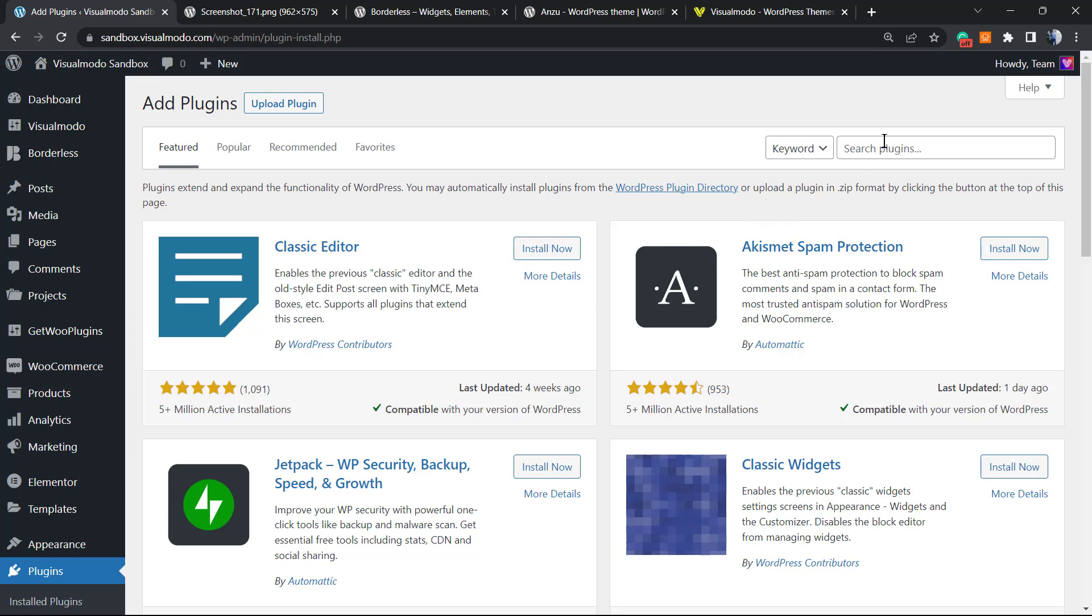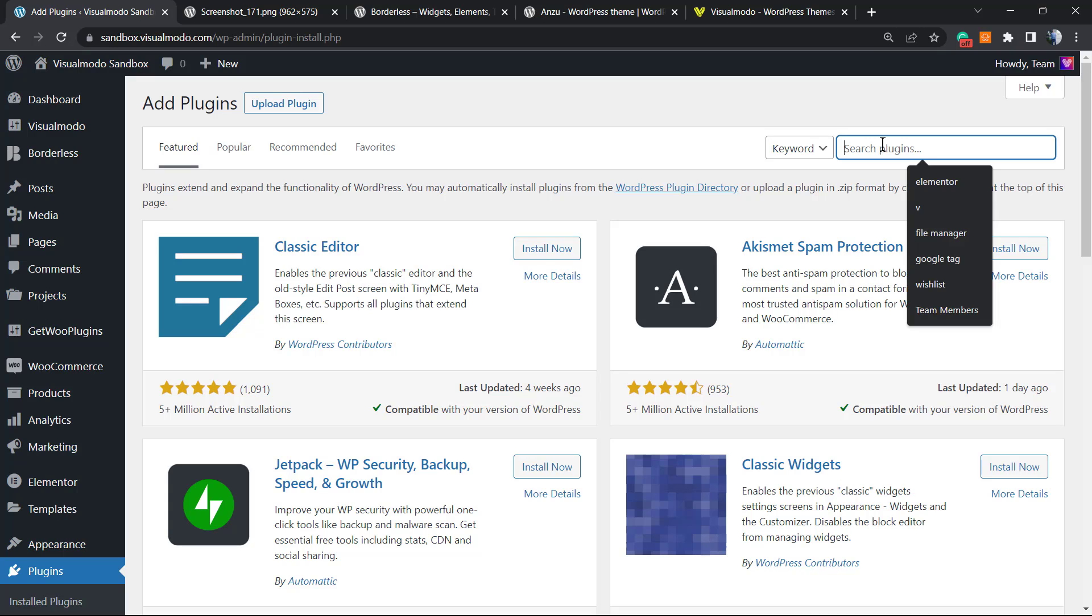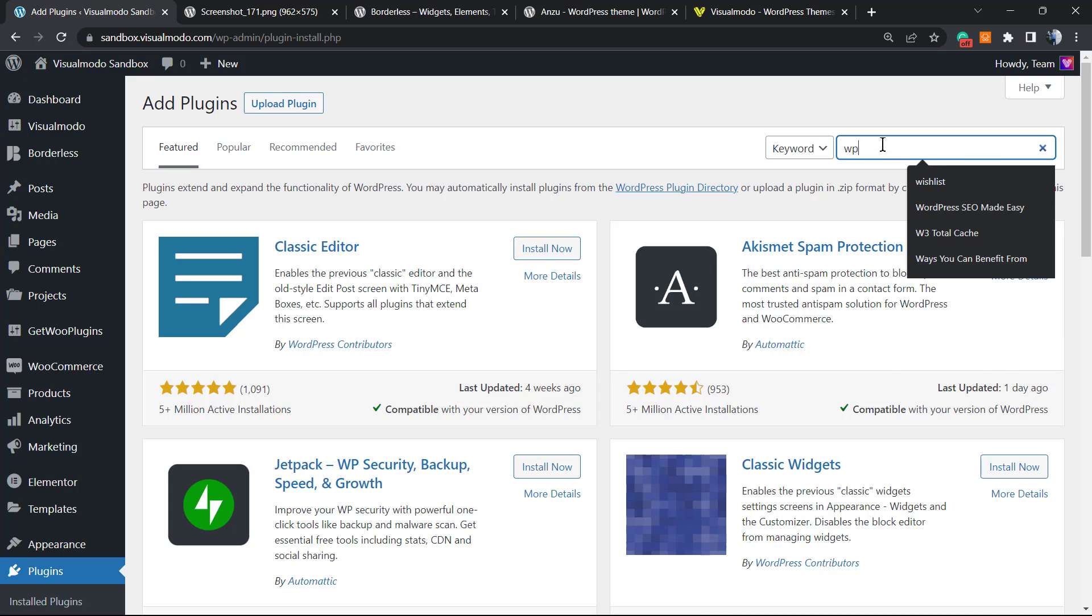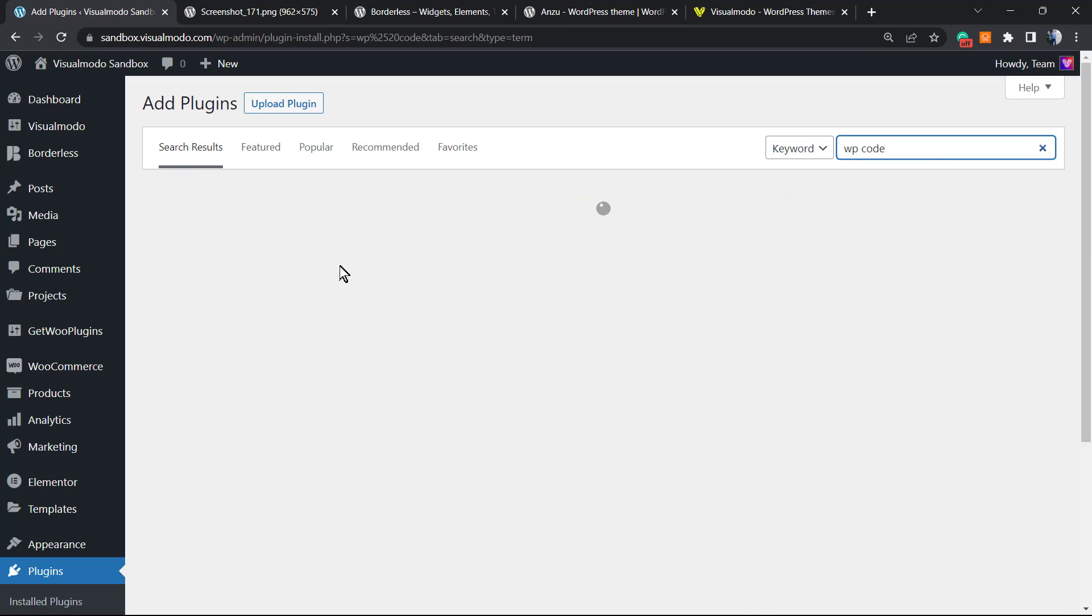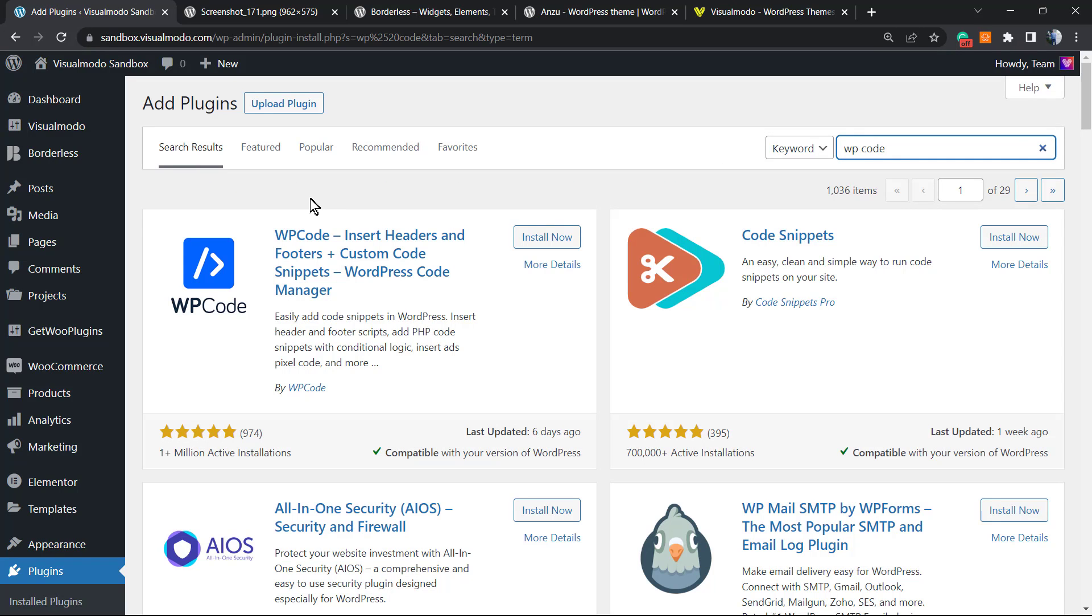We have two options right here. We can install a plugin only to do this setting, but we can install a more useful plugin that can be used after to apply Google codes, analytics codes, Facebook pixel code. A more useful plugin that we can apply the code to remove this. This is the one we're gonna be using.